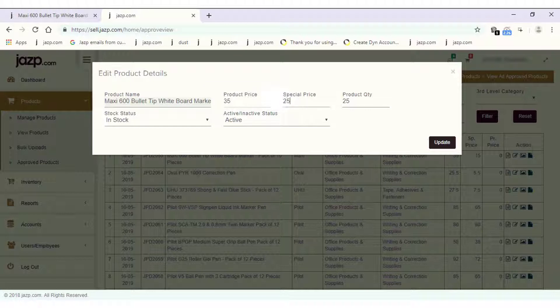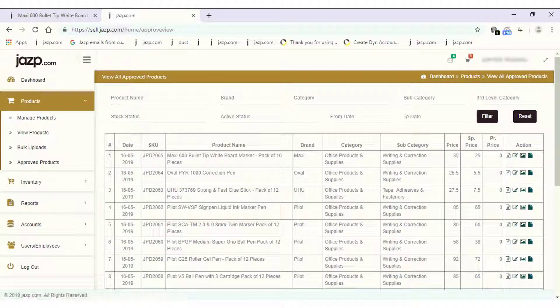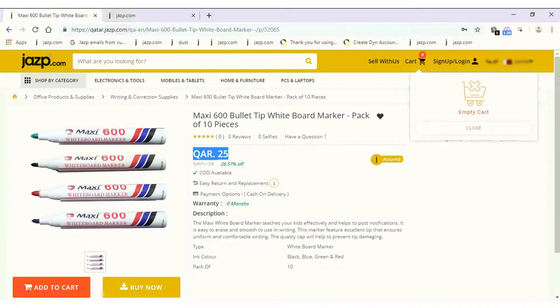Now let's go to the website and check its price. The product price is now 25.